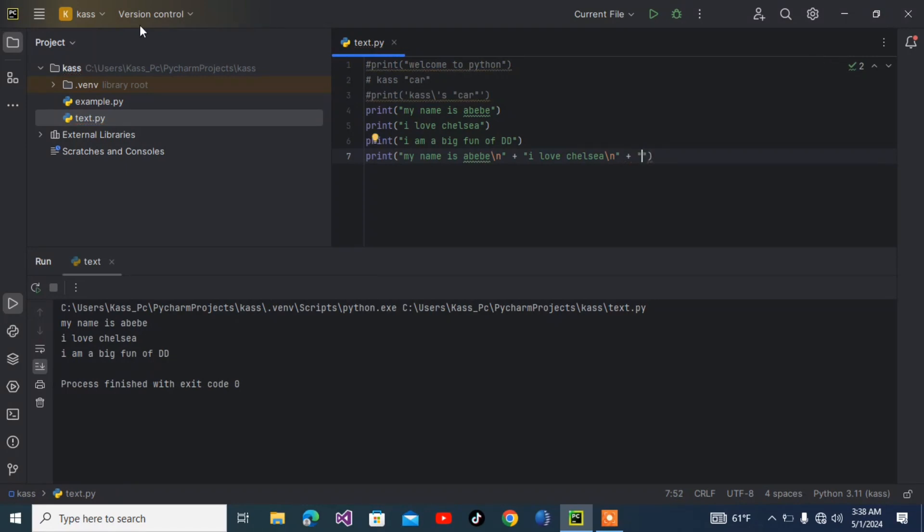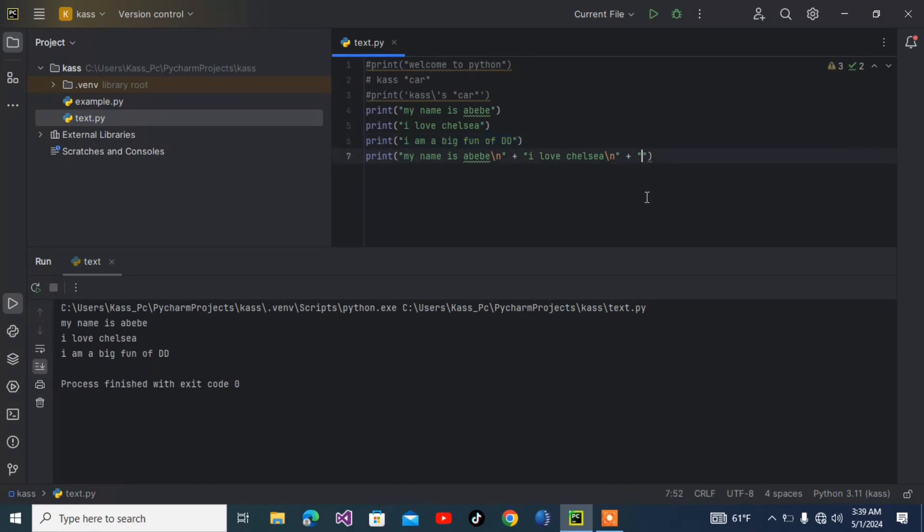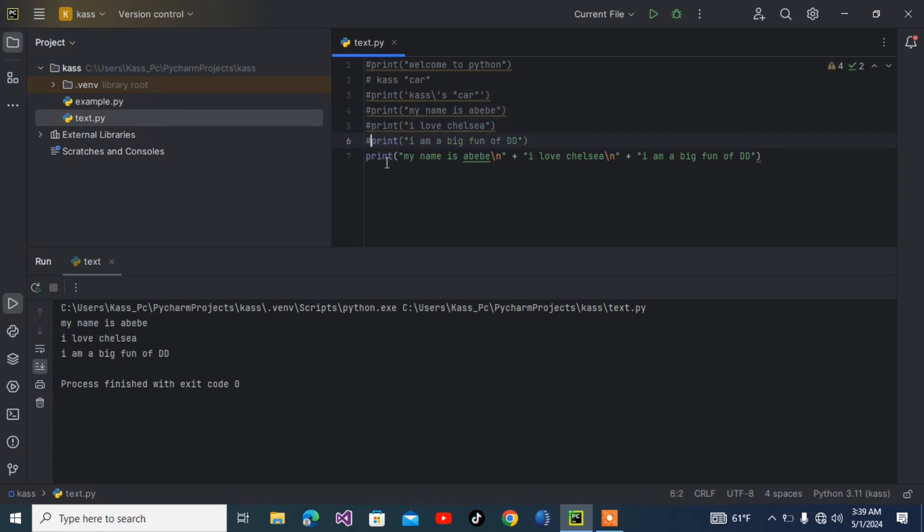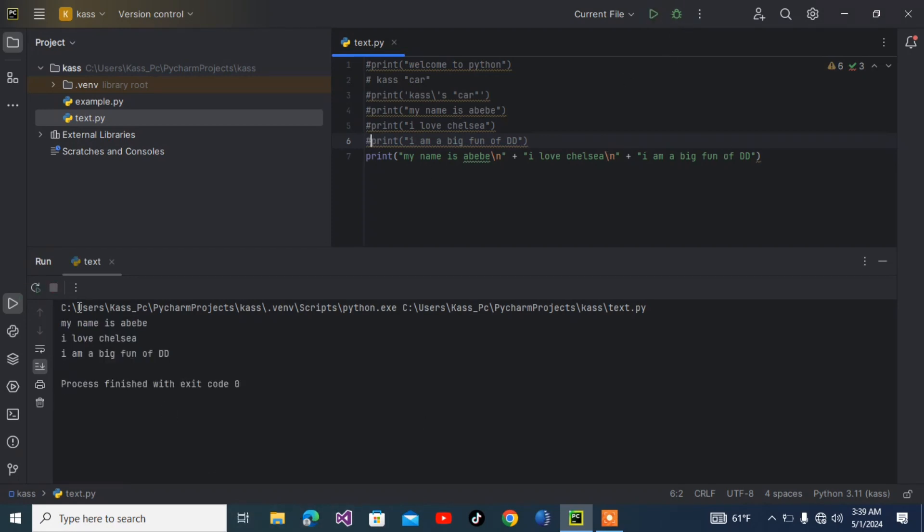Let me comment those three functions and run this one function. As you can see, 'My name is Abebe, I love Chelsea, I am a big fan of Drogba' displays with the same output.